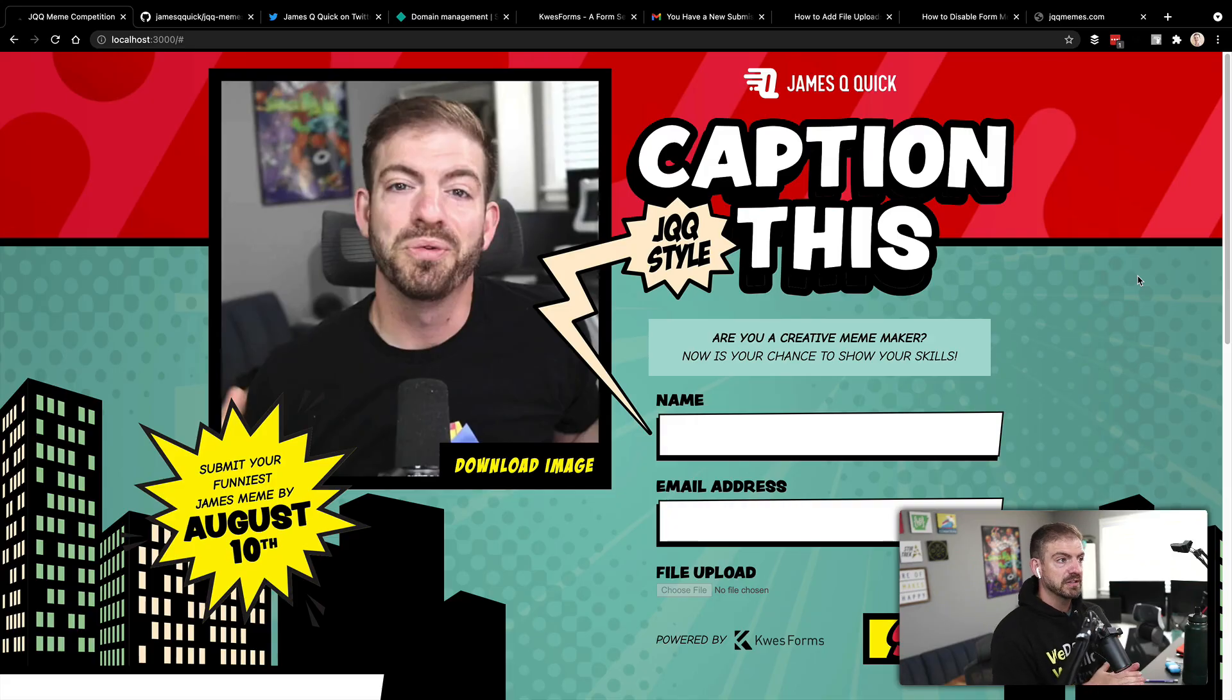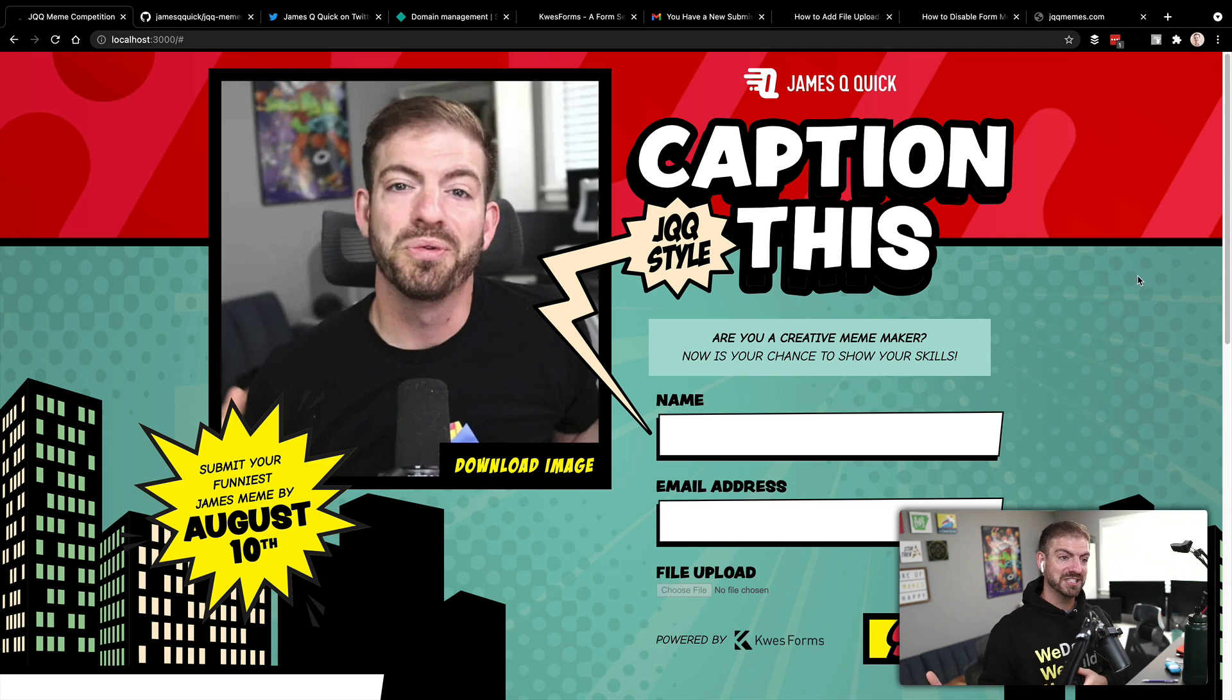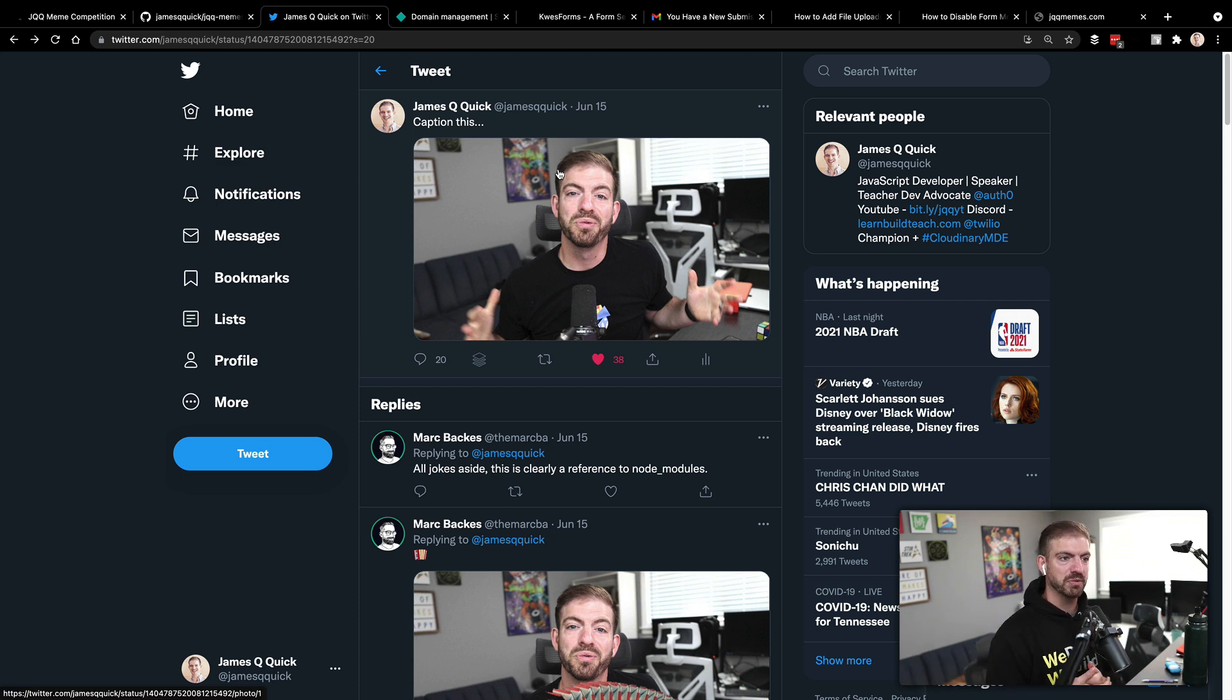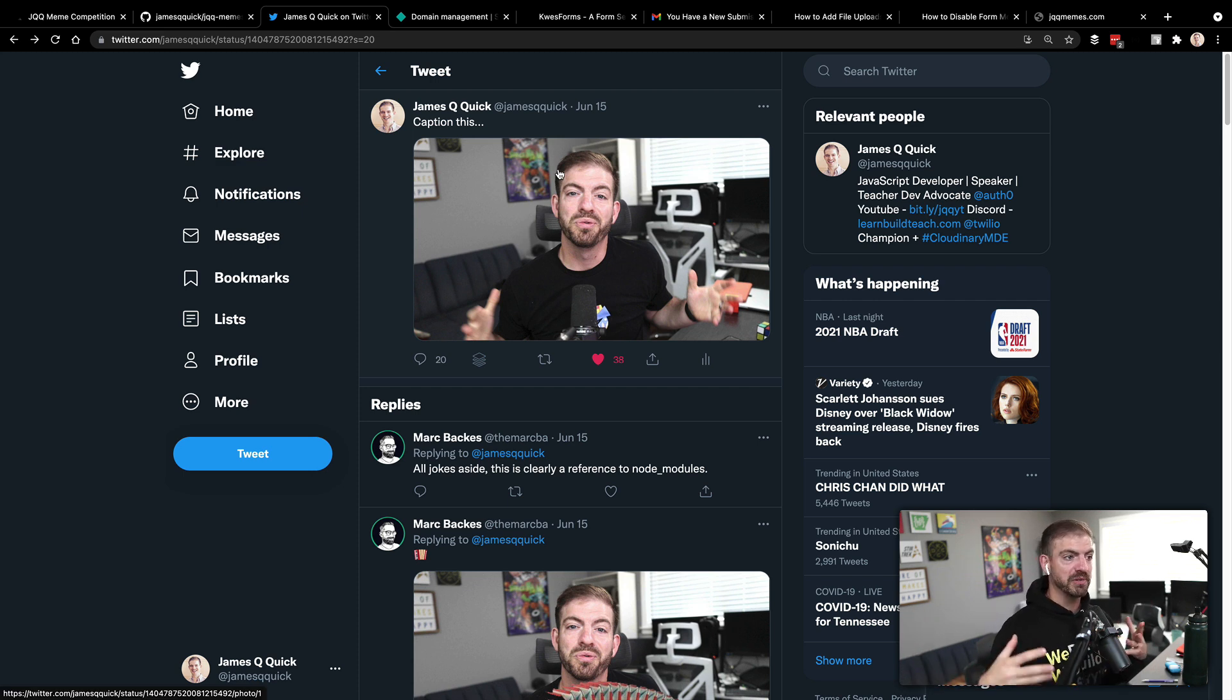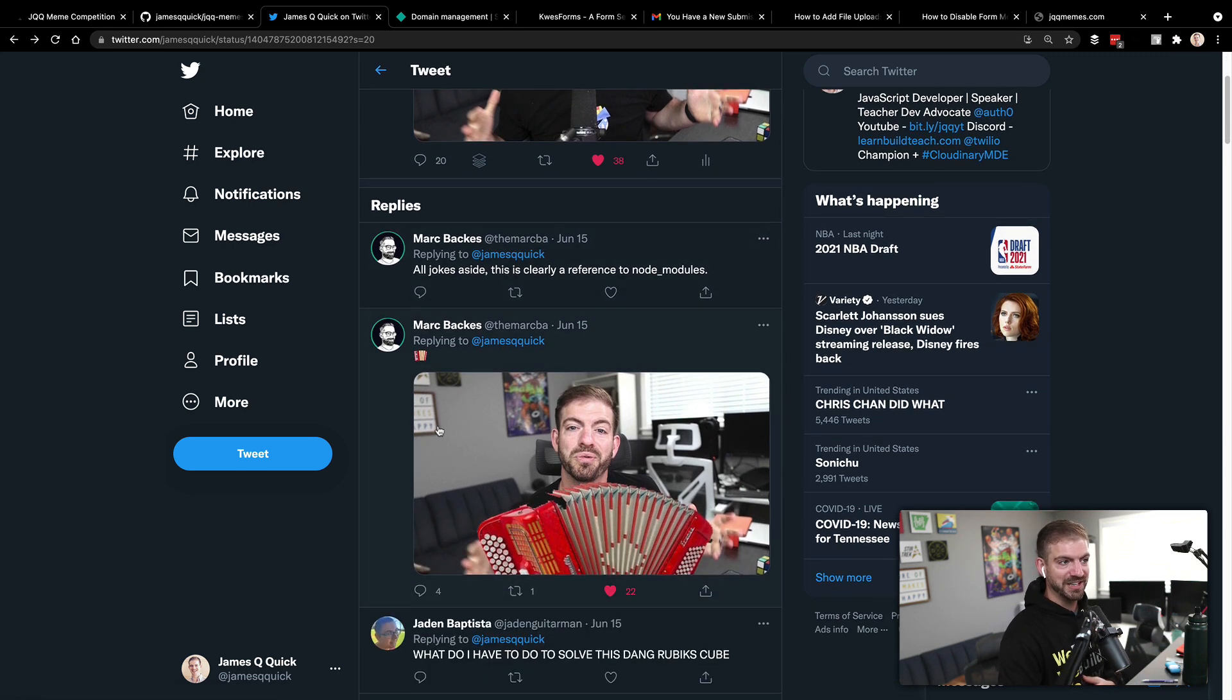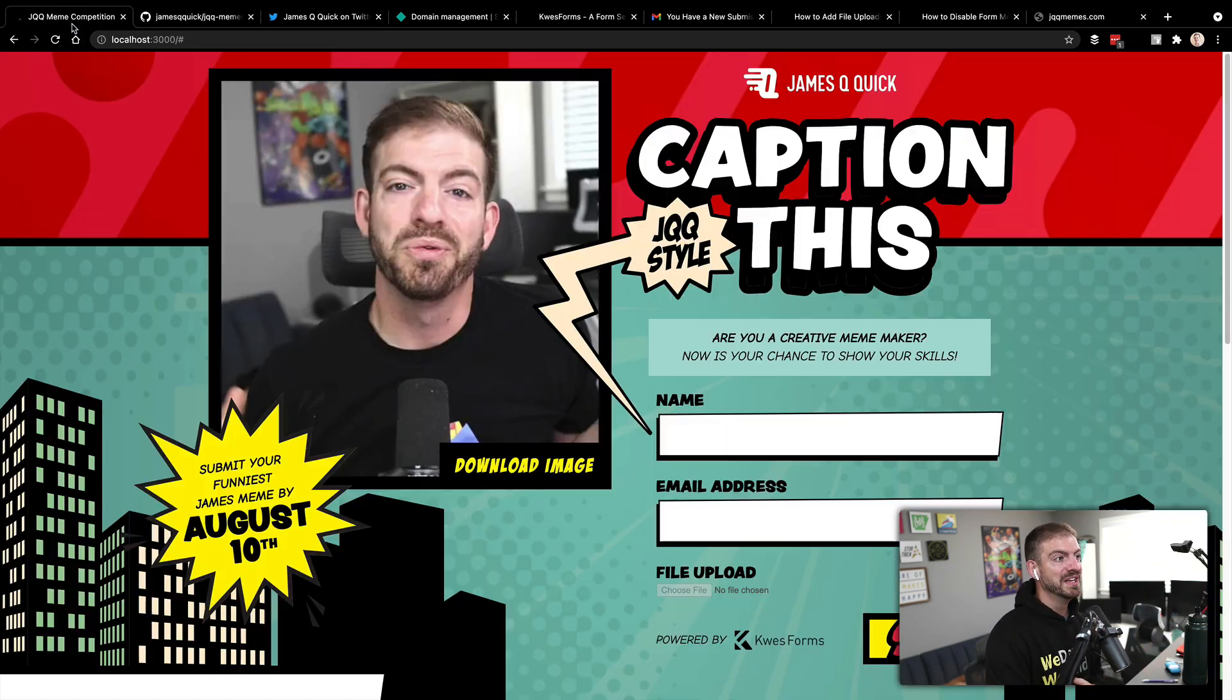You can learn more about Dev Dojo in the link below in the description. So you can jump ahead and go to that if you want to. It's at jqqmemes.com powered by Quest Forms, or you can stick around through the video and see how we put it all together. All right, so let's take a look at what we're looking at here. This is a competition called Caption This. And I have been doing caption this posts on Twitter for a while at James Q Quick, and I post like a random freeze frame of me from a video and let other people kind of have fun with it, like this one of me playing the accordion.